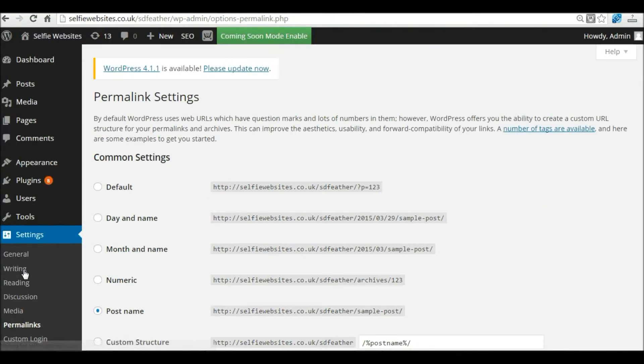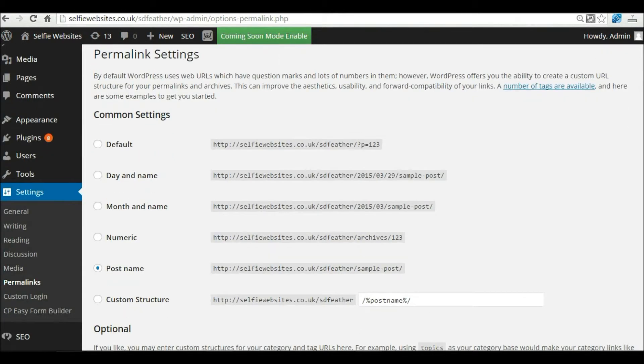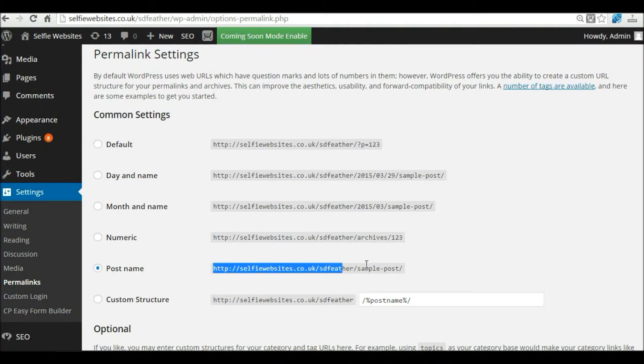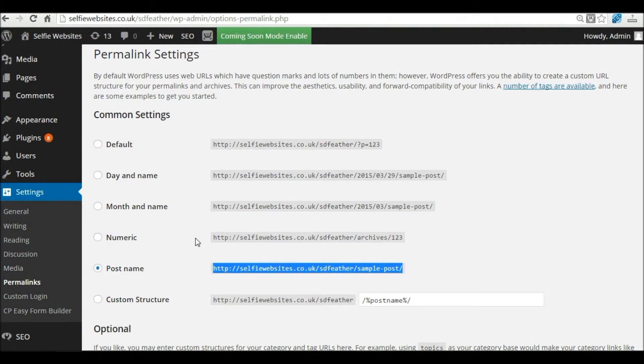Permalinks probably doesn't mean anything to you. A permalink is a structure for URL, your web address, called a URL string. You can change the format of your URL string. You're probably asking why would I be interested in doing that, and that would be a good question.